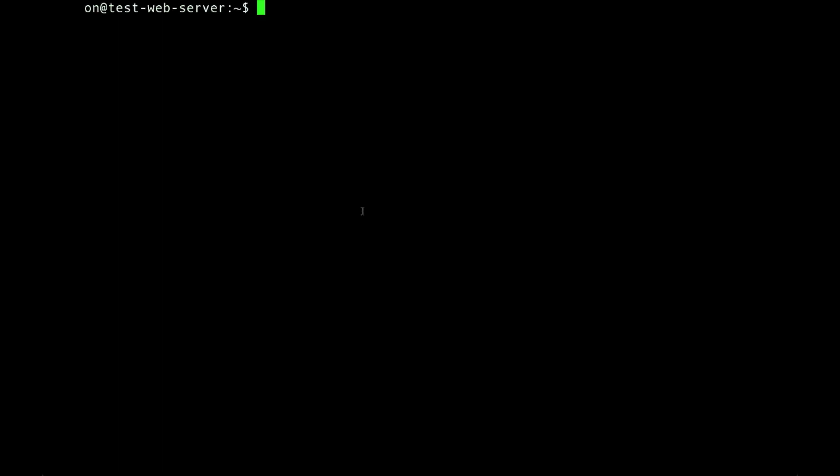As part of the installation process, Apache creates a default web page. We can try loading that default web page in a browser to confirm that we're actually serving web pages.